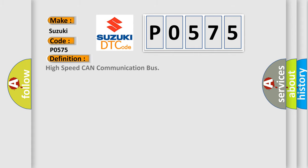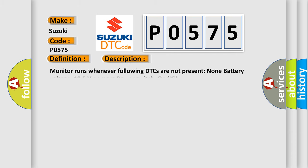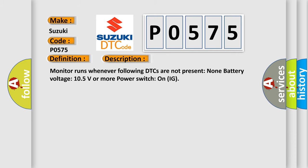The basic definition is High-speed CAN communication bus. And now this is a short description of this DTC code: Monitor runs whenever following DTCs are not present. None battery voltage 10.5 volts or more power switch on IG.